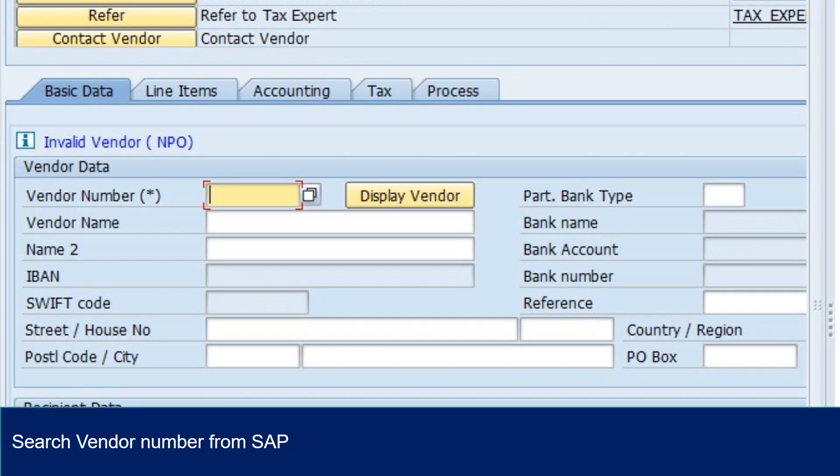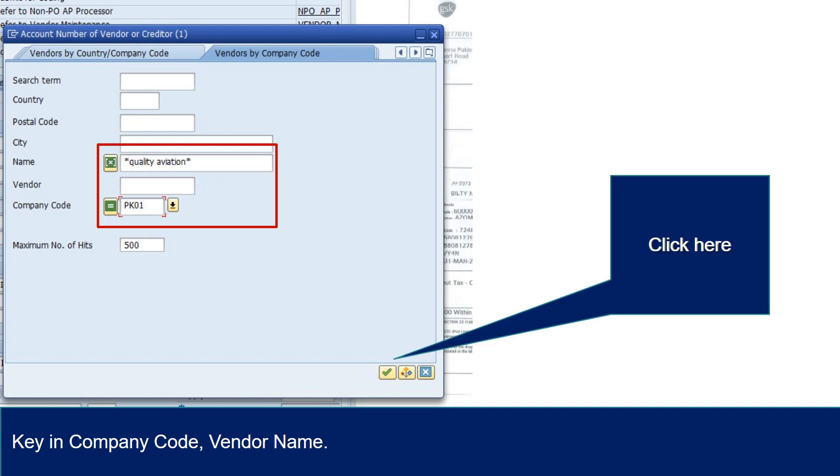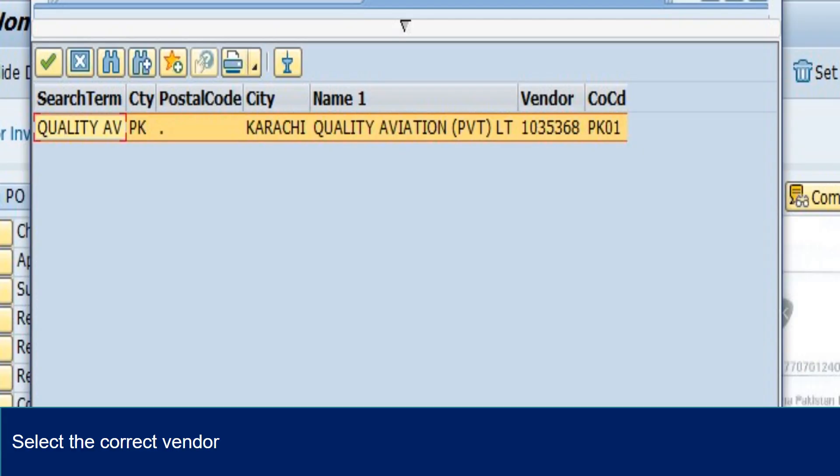To search for SAP vendor code, click here. Key in the company code, vendor name with star in the beginning and star in the end. After filling the required information, click here. Select the correct vendor from the list.